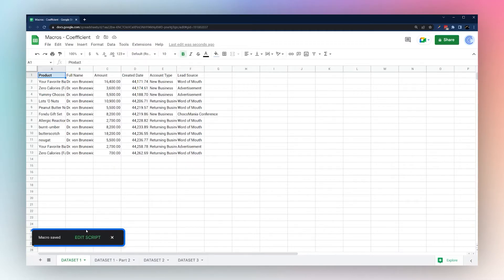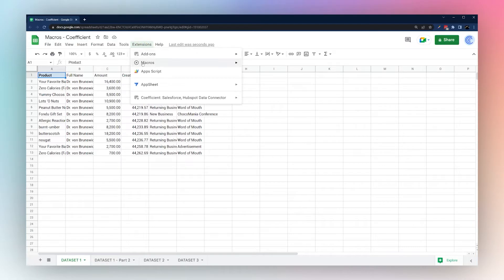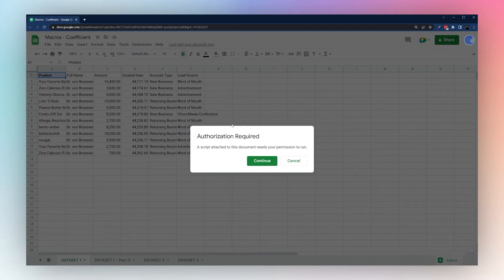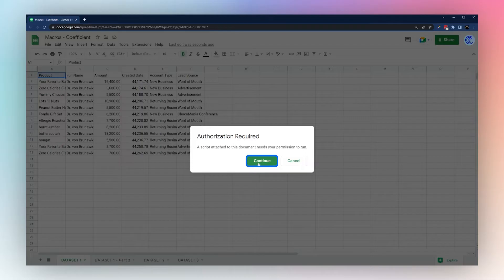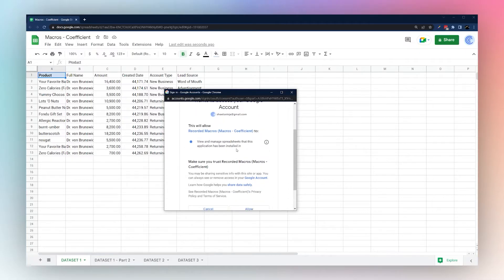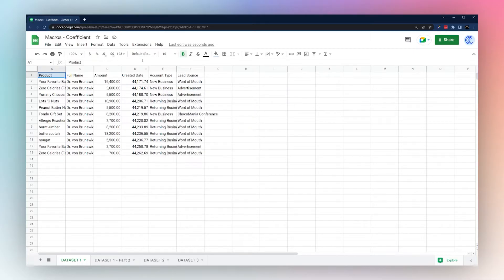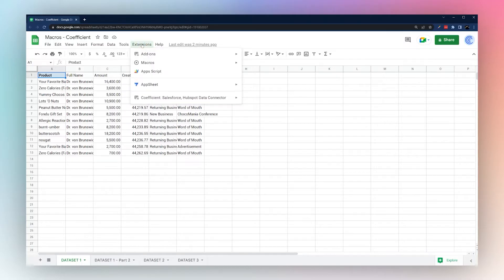After saving, you can click 'Edit Script' to view it in the script editor. The first time you run a macro in a Google Sheet, you'll have to authorize it. The macro lives in Google's Scripts section, so you have to authorize access from the script to your Google Sheet. Click Continue, select your email, then click Allow. Once you authorize a macro, you won't have to do it again for the same Google Sheet.